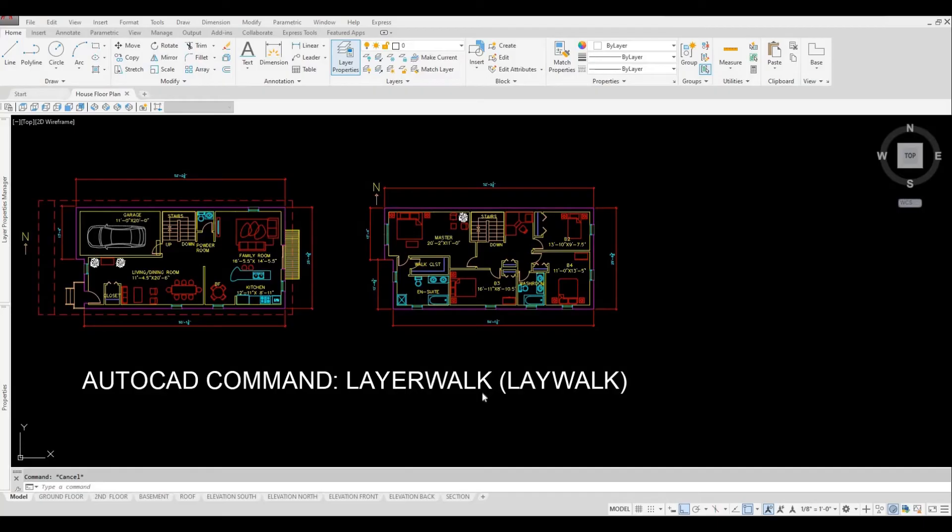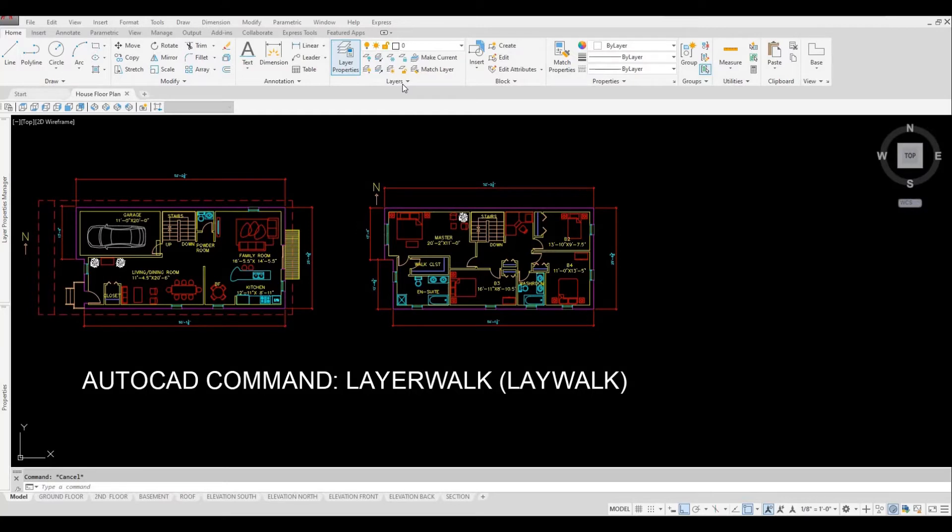A great way to review your layers in your drawing is by using Layer Walk. It is located under Layers tab.